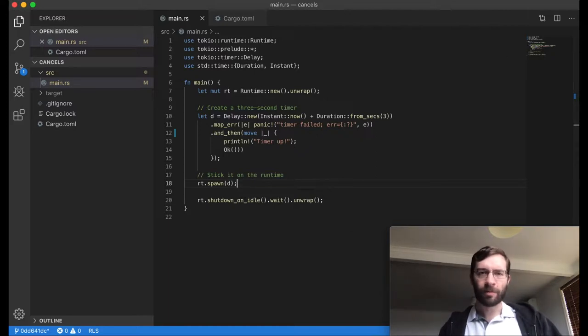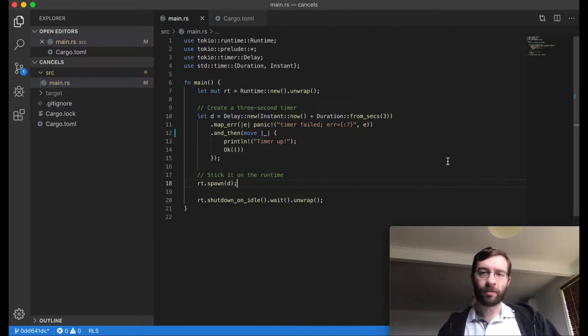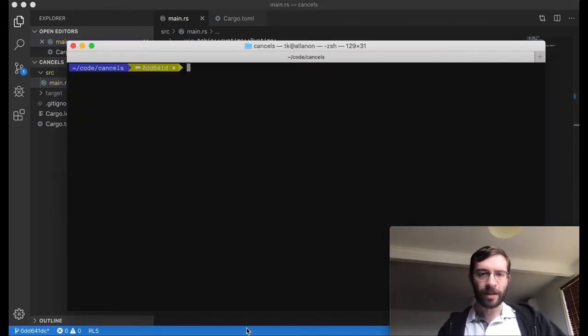Now, let's have a play with this. This first program is extremely simple. It creates a delay, which will wait three seconds and print a message to screen. Let's see it in action.